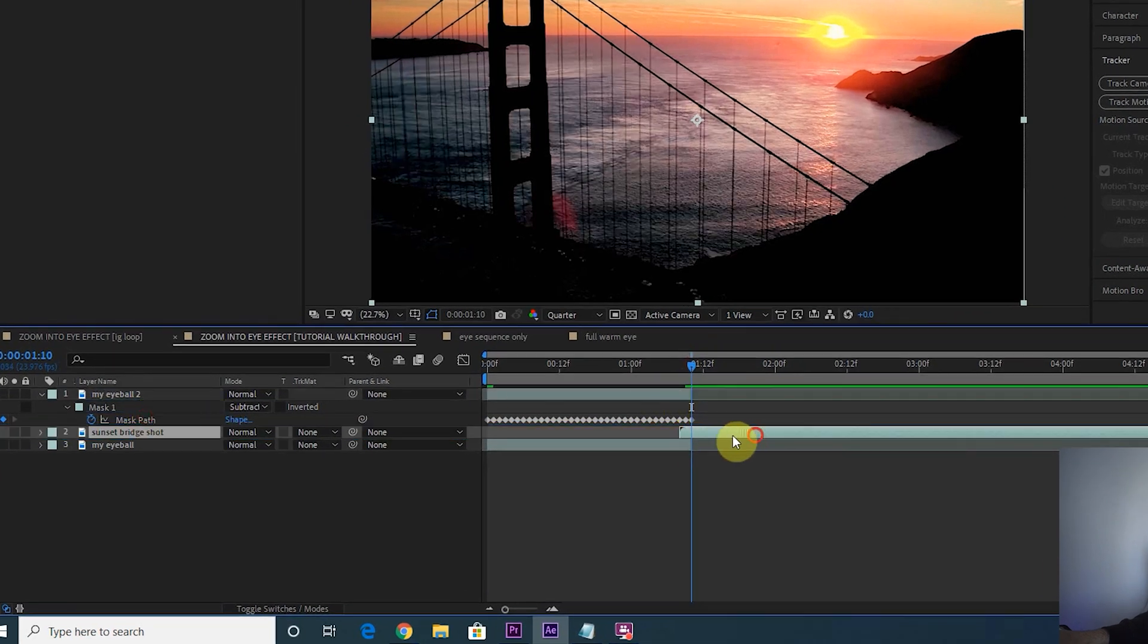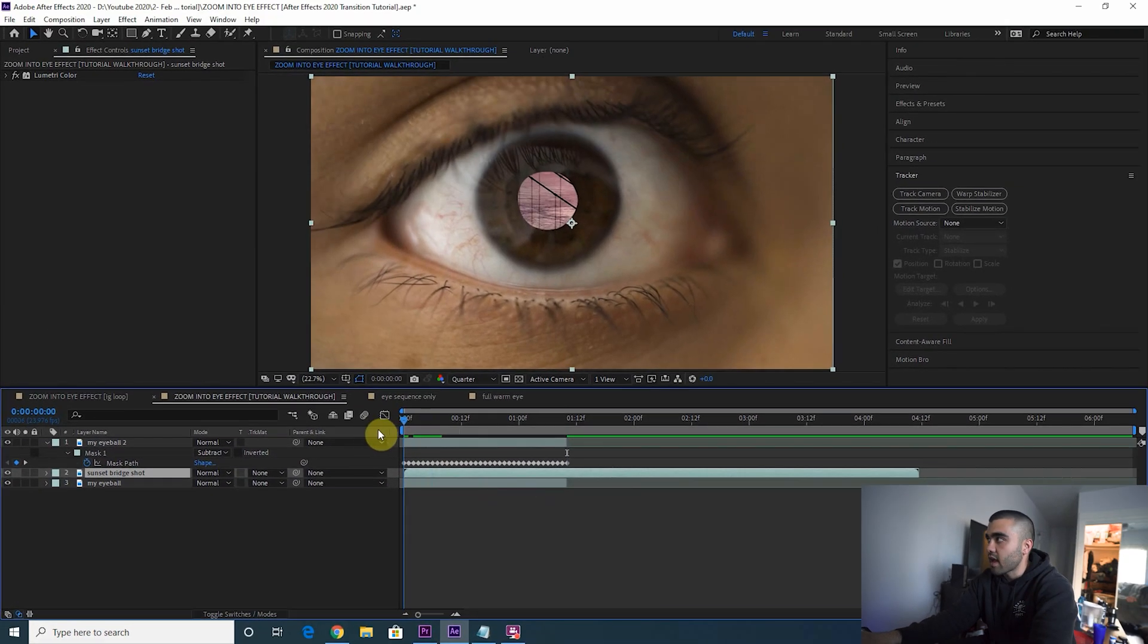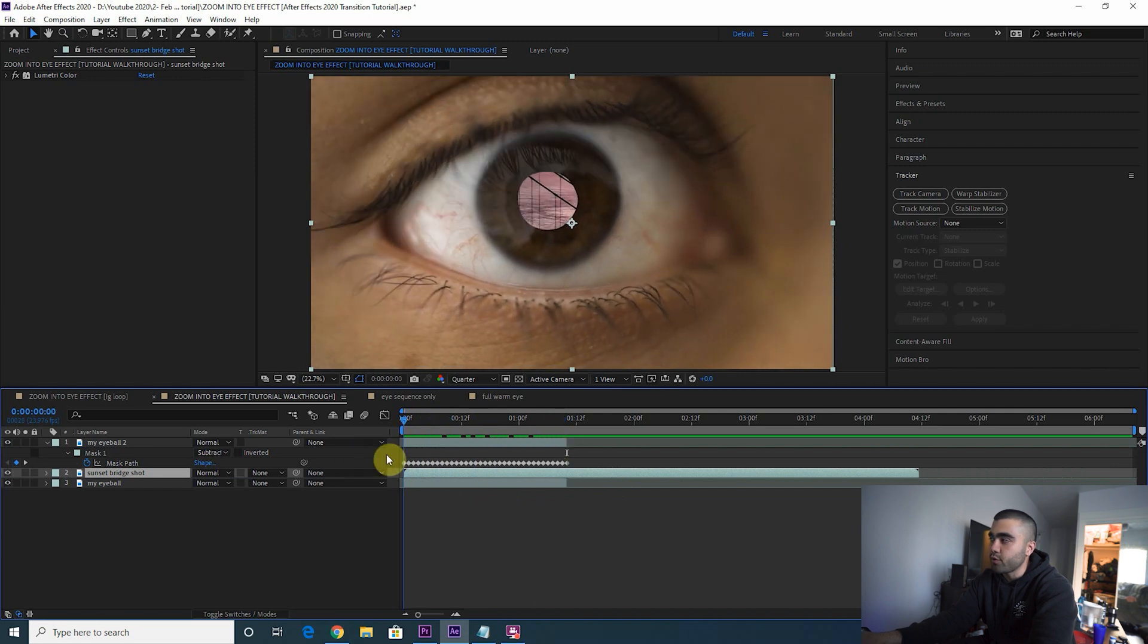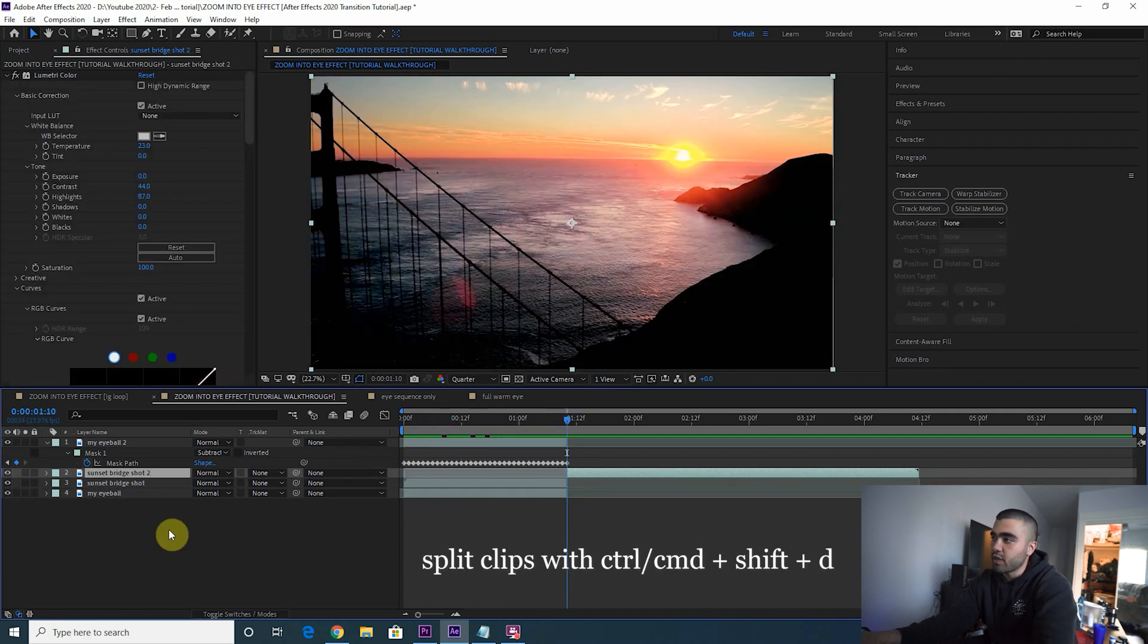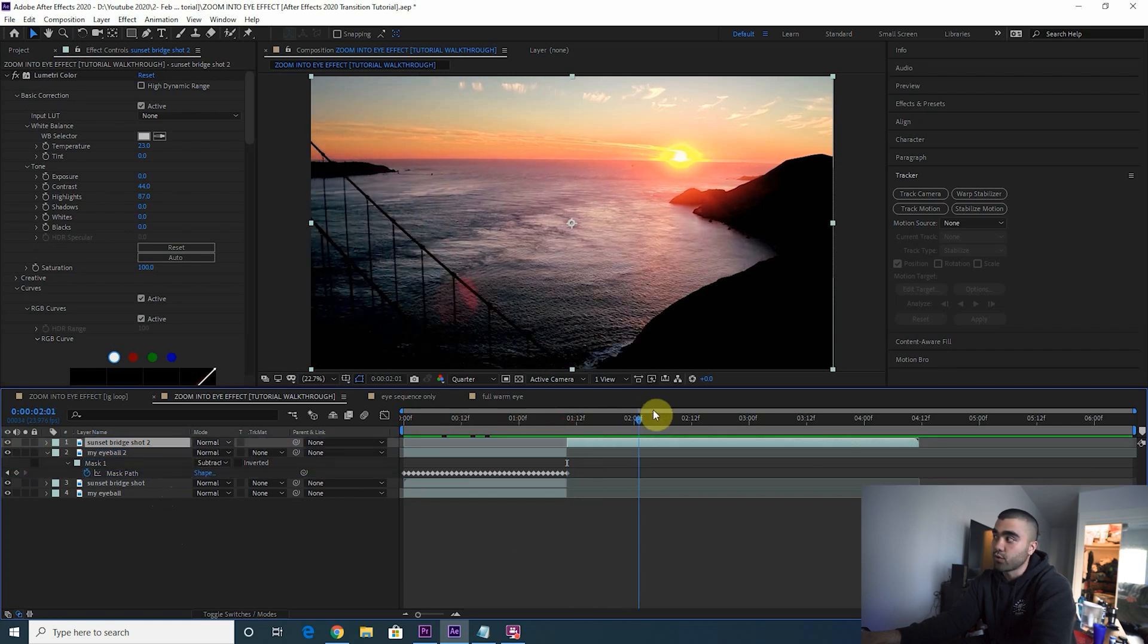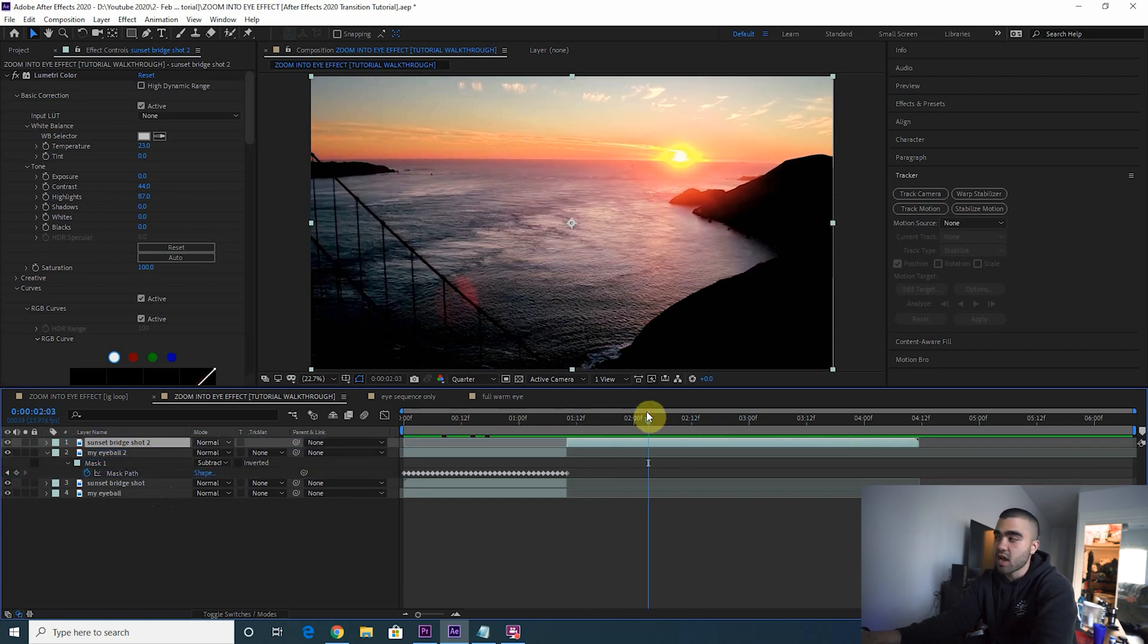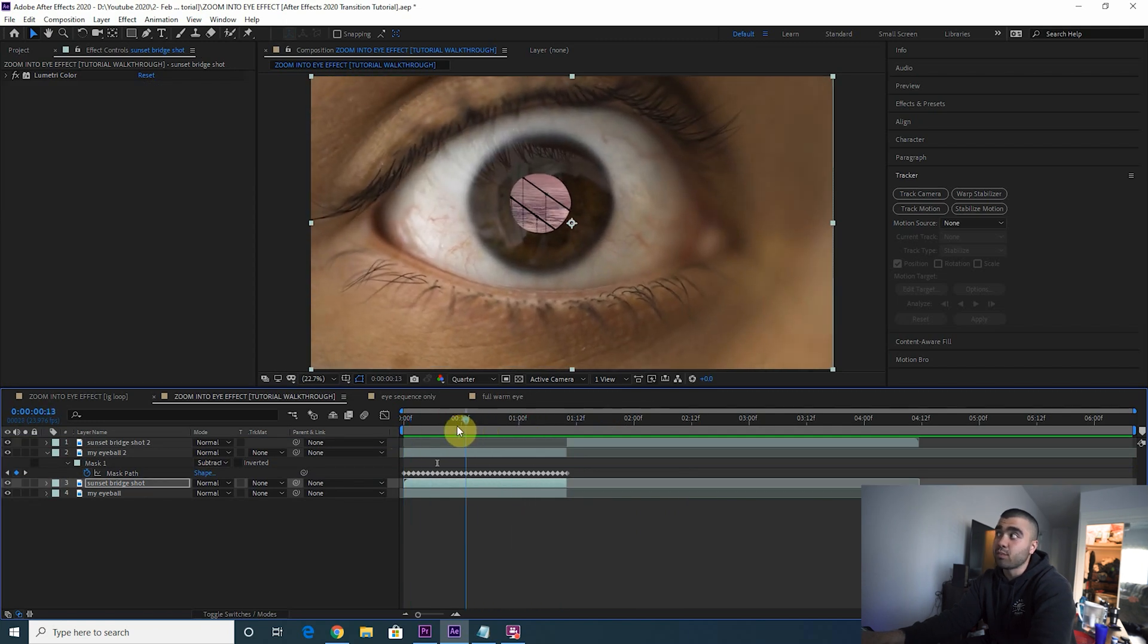So here is our bridge shot, we're going to take this, bring it in between our two eyeball layers and bring it all the way back here. That way it is showing up where the pupil once was. Now you want to cut this clip here because we're going to use just the actual bridge shot after we zoom into the eye.